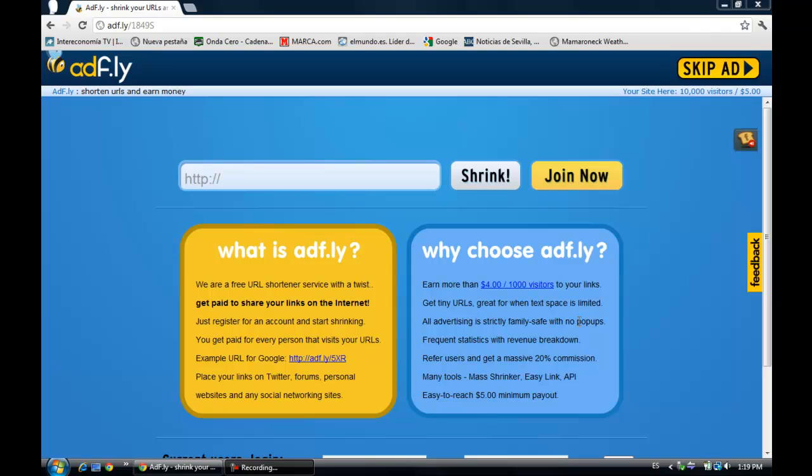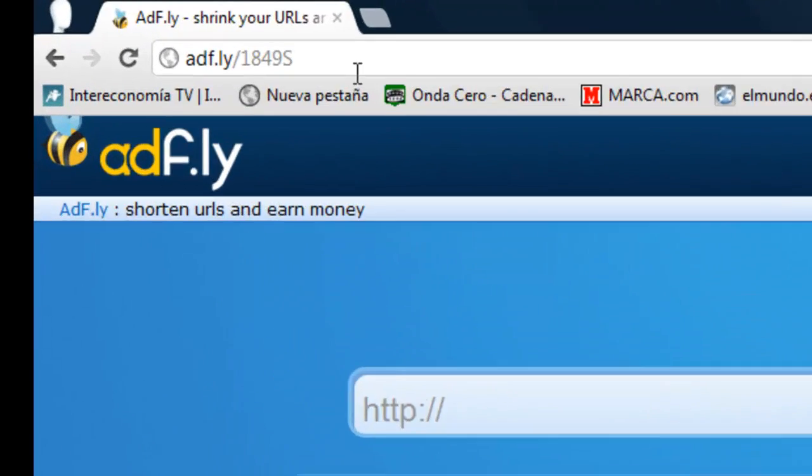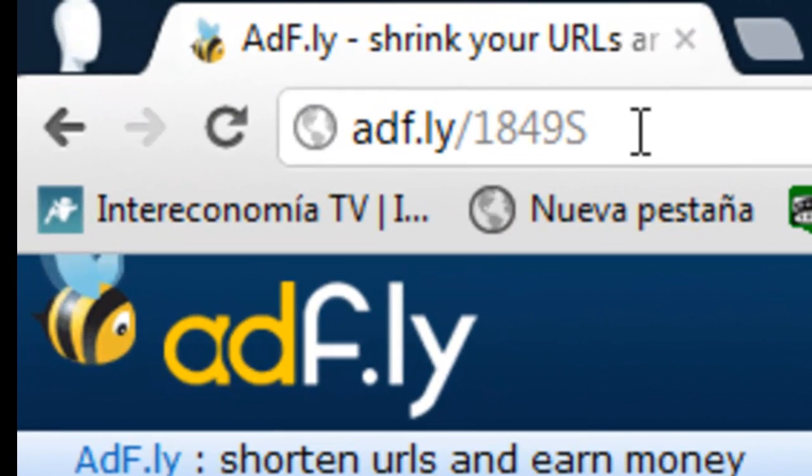Hey guys, it's DiamondCrafters here and today I'm going to show you how to download ModLoader for Windows. So first of all, you're going to have to go to this link I'm going to put in the description.